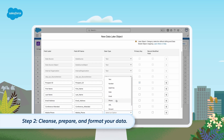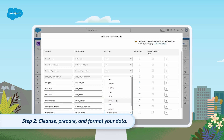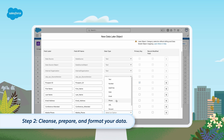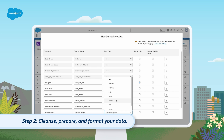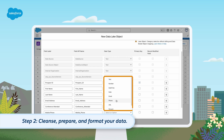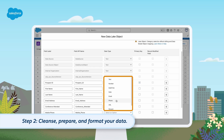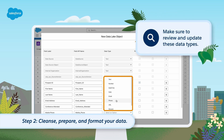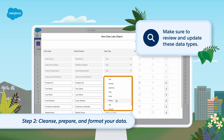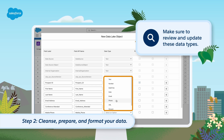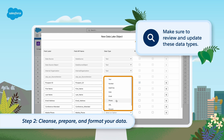Step 2: Cleanse, prepare, and format your data. This ensures that the data coming in is high quality and has the right data points to support your Data Cloud use cases. When new data is brought in, Data Cloud will attempt to automatically assign the data type of each field. Available data types include date, number, text, email, and Boolean, among others. Make sure to review and update these data types, since once a Data Lake object is created, they cannot be changed and will impact how these fields can be mapped to data model objects later on.